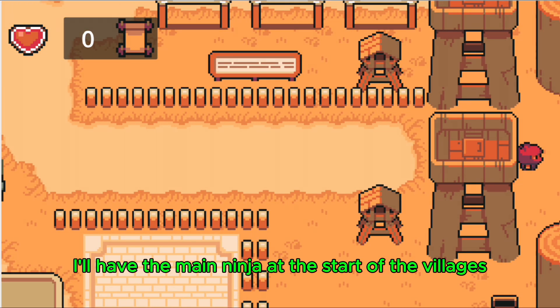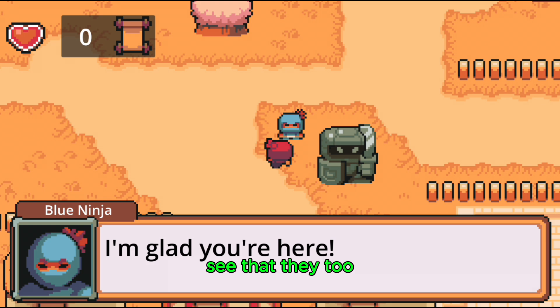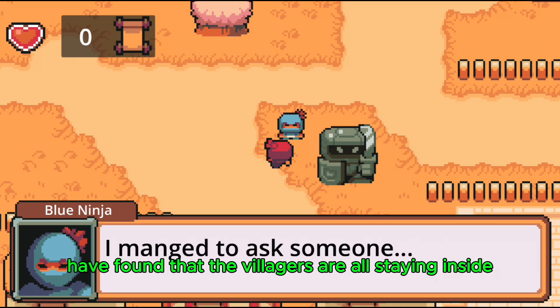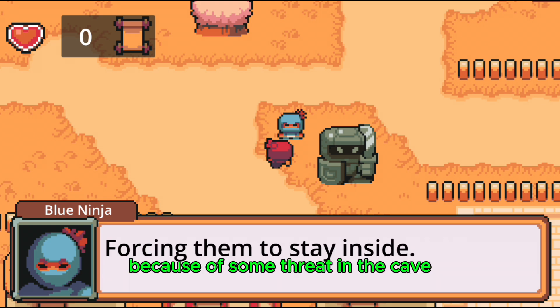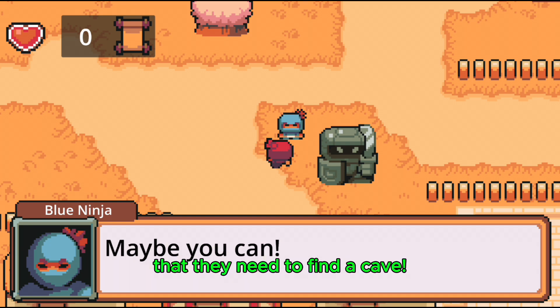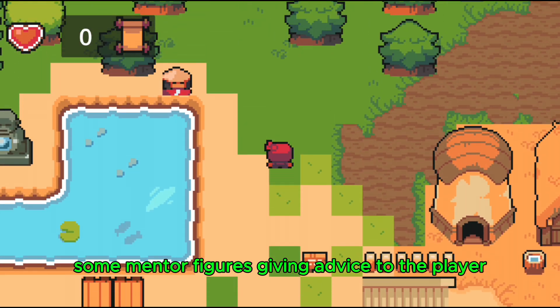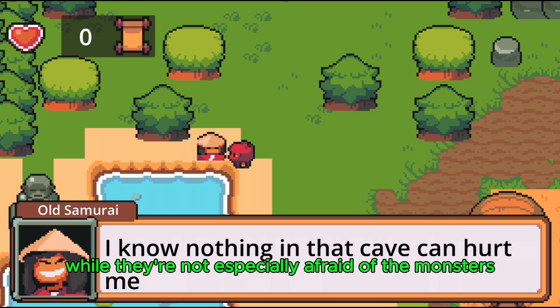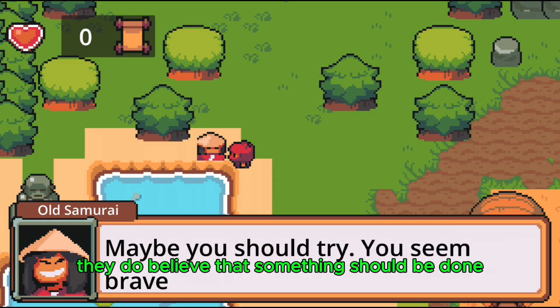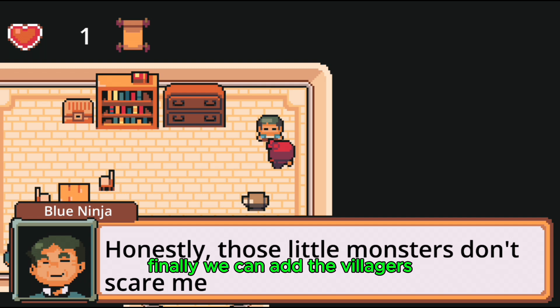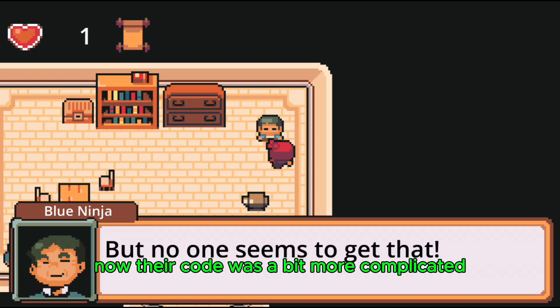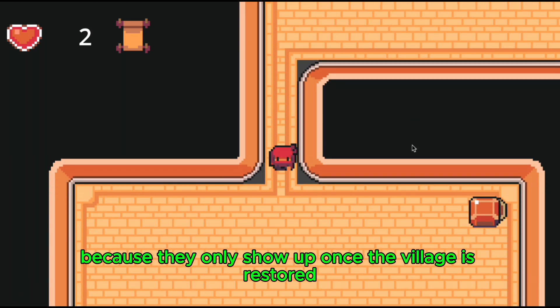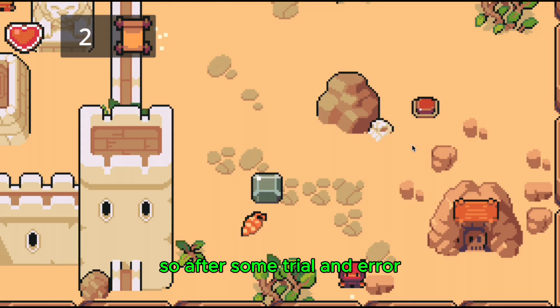So I'll have the main ninja at the start of the villages say that they too have found that the villagers are all staying inside because of some threat in the cave, allowing the player to understand that they need to find a cave. We can also add some mentor figures, giving advice to the player, saying that while they're not especially afraid of the monsters, they do believe that something should be done. Finally, we can add the villagers.